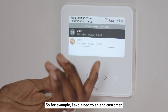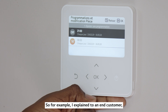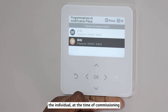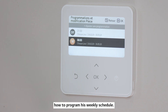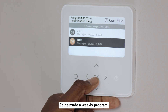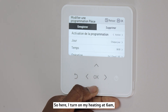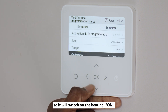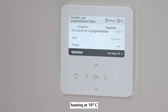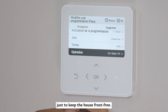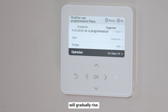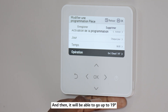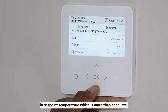For example, I explained to an end customer at the time of commissioning how to program his weekly schedule. He made a weekly program: he turns on heating at 6 am at 16 degrees Celsius, just to keep the house frost free. The energy use will gradually rise, and then it will be able to go up to 19 degrees in set point temperature, which is more than adequate.